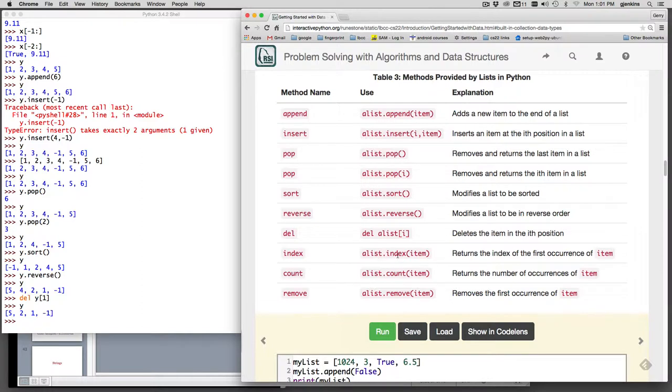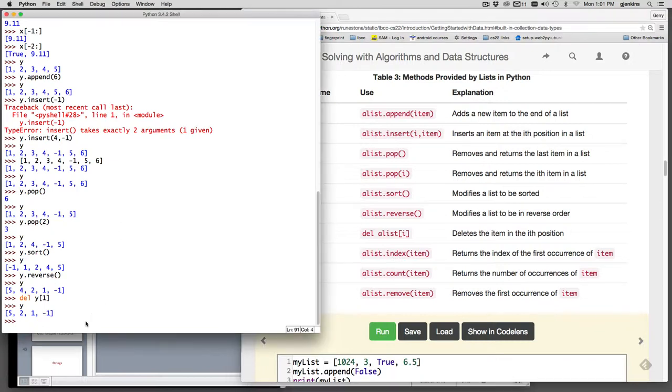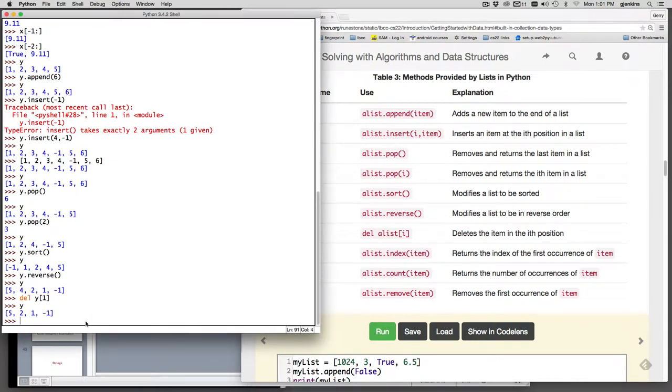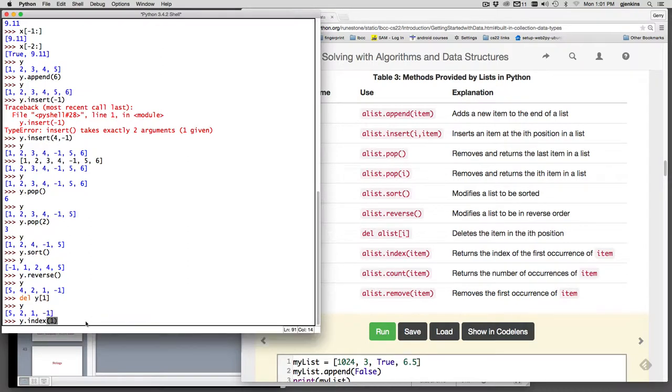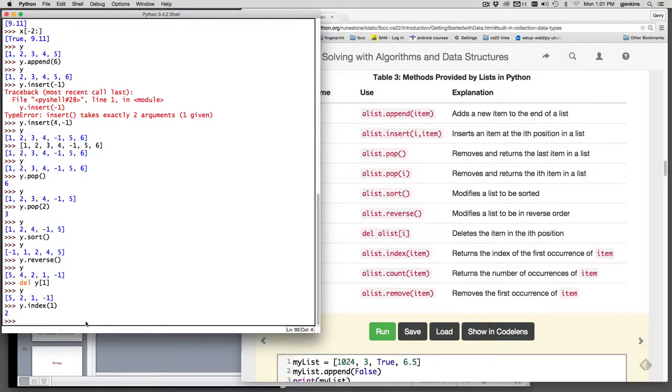Then there's index. This searches a list for an item and returns the index number of it. So let's search for one. We say y.index and find where is one at. And it says it's at index two.